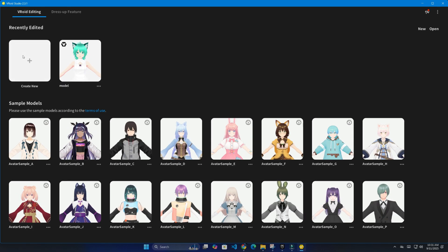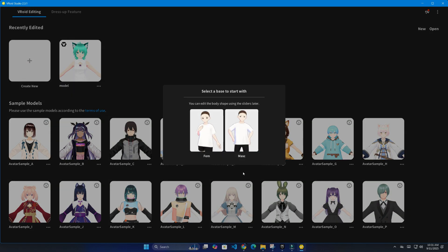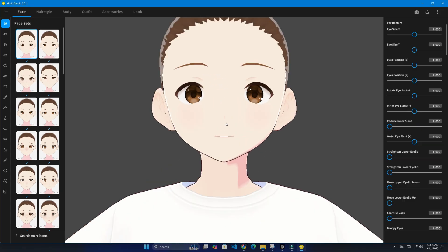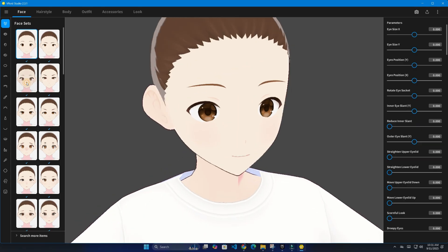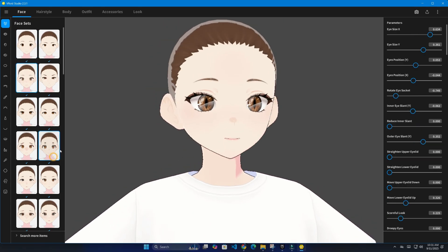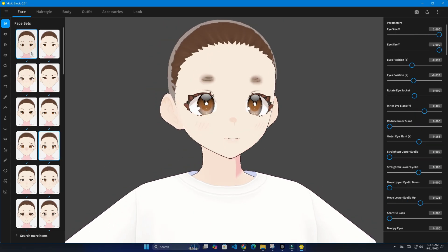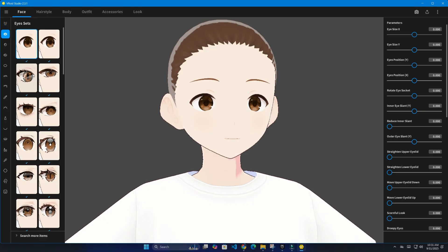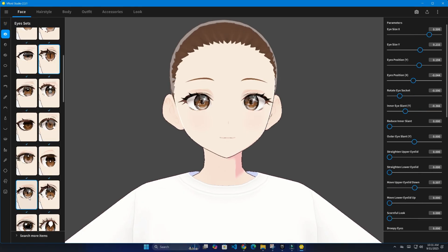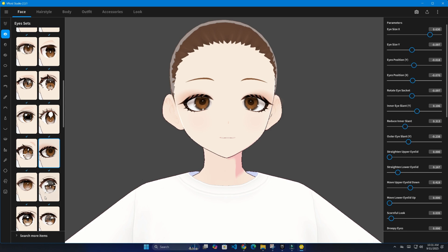For this tutorial, I selected the female template as a base. From there, I customized the character by changing her eyes, hairstyle, and clothing to create a unique look. Once I was satisfied, I exported the model as a VRM file.